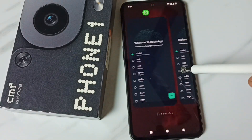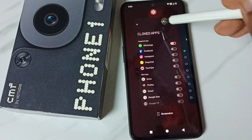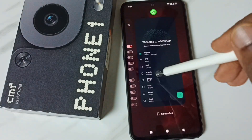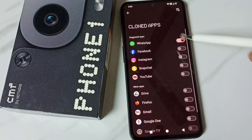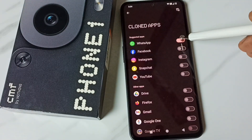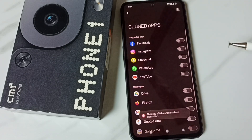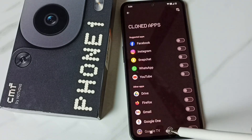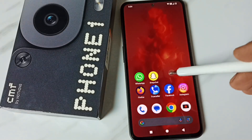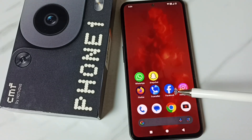We can see two WhatsApps. If you want to delete that cloned WhatsApp, we can again go to Cloned Apps, then just disable it — tap on Uninstall. The copy of WhatsApp has been uninstalled. Let me go to the home screen — see, it's not showing now, it's showing only one WhatsApp.